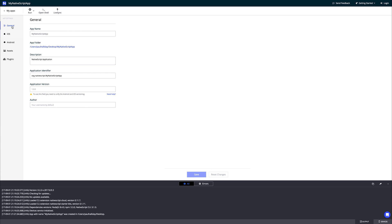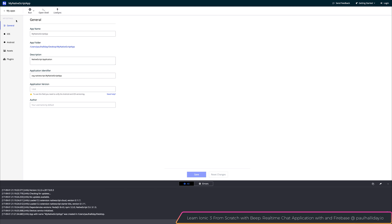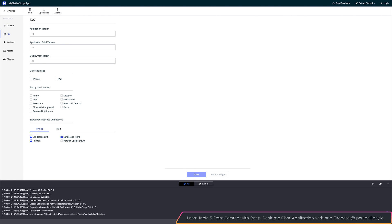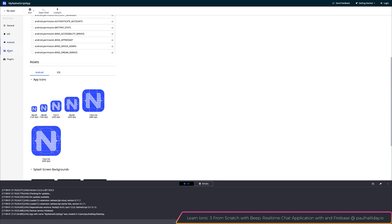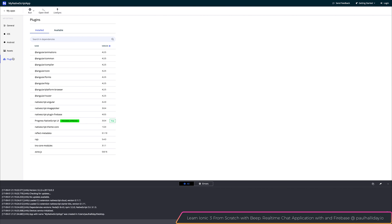We are currently under application settings and we have things like general settings such as the app version, the author, and descriptions. We can look at iOS and Android specific settings, as well as any application assets such as icons and splash screens, and finally other plugins which we can use.